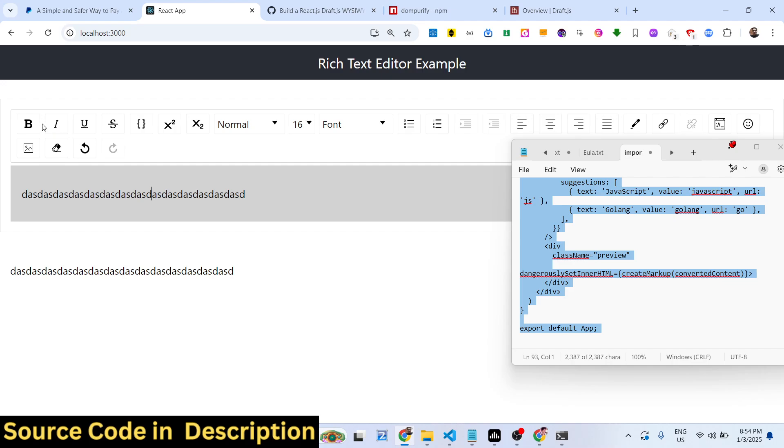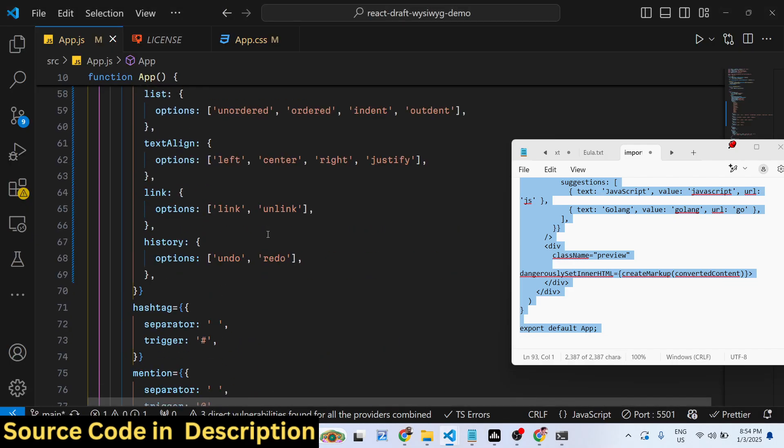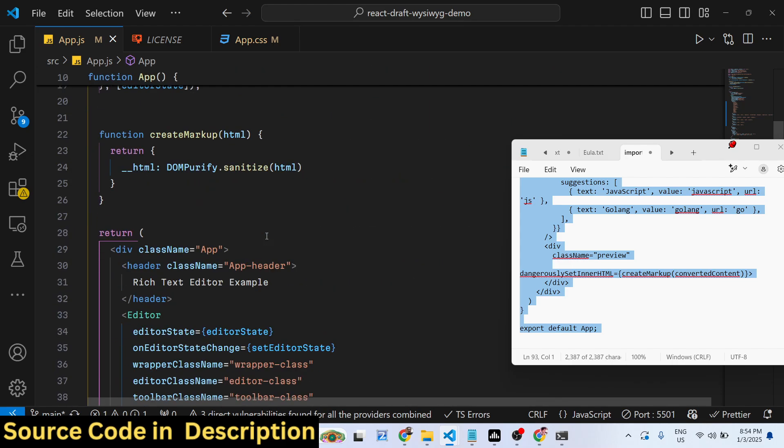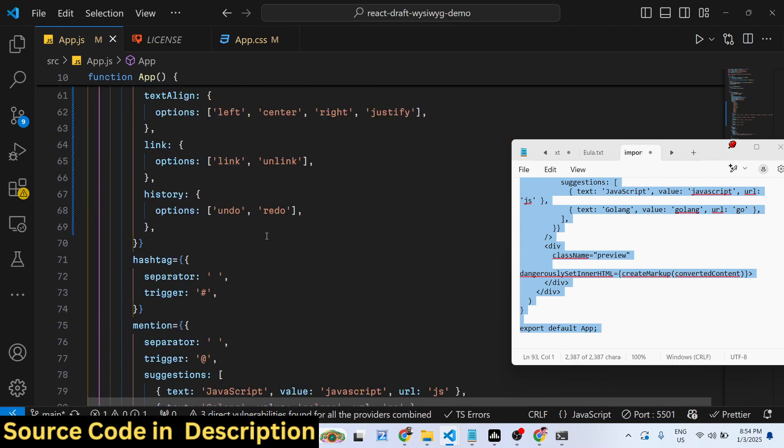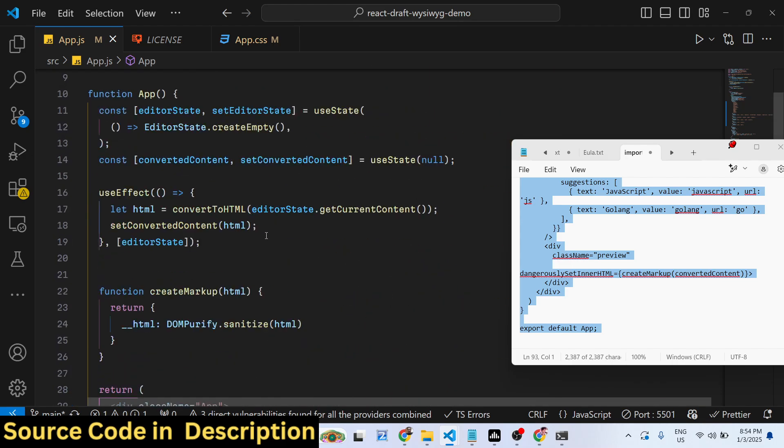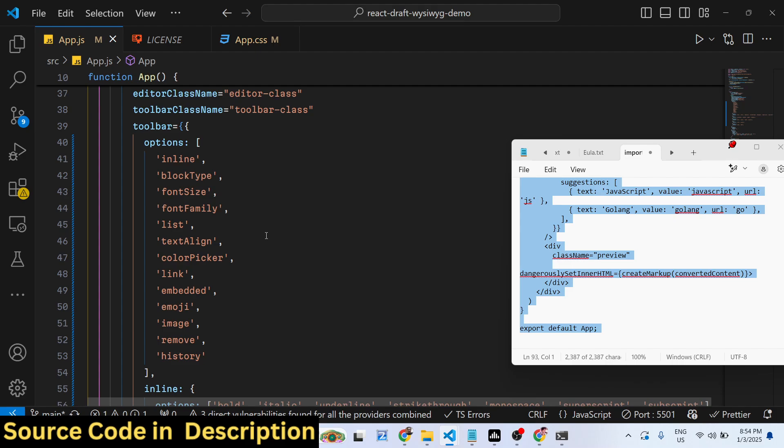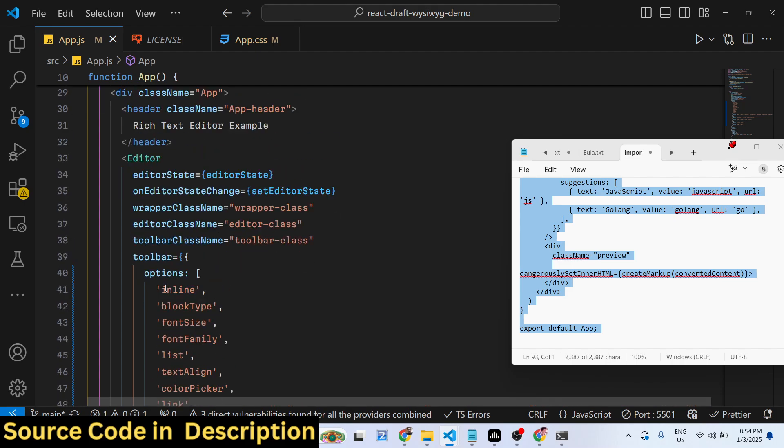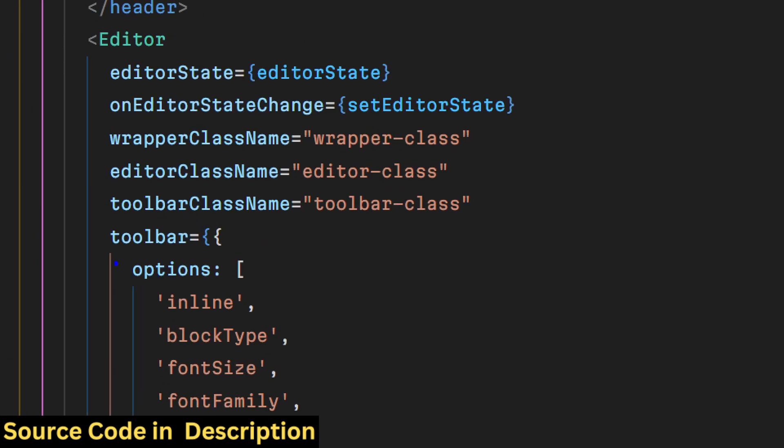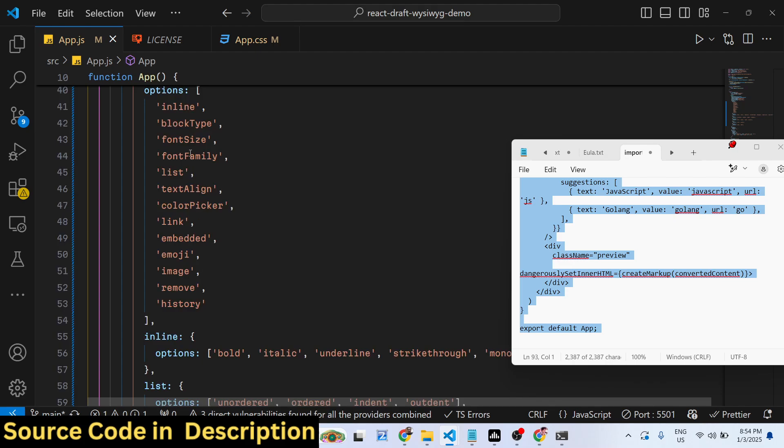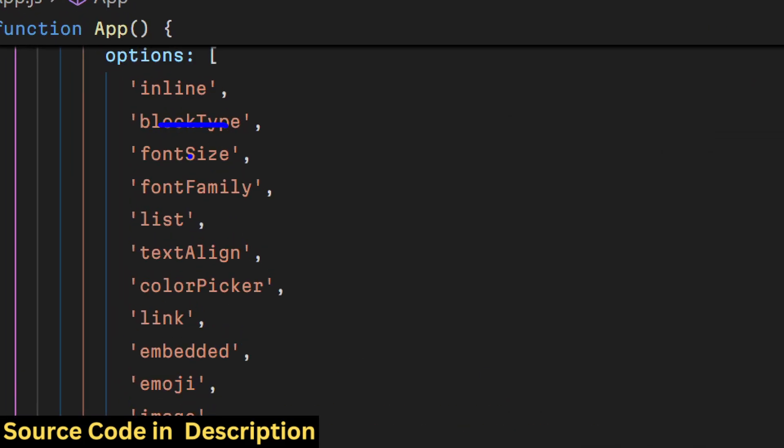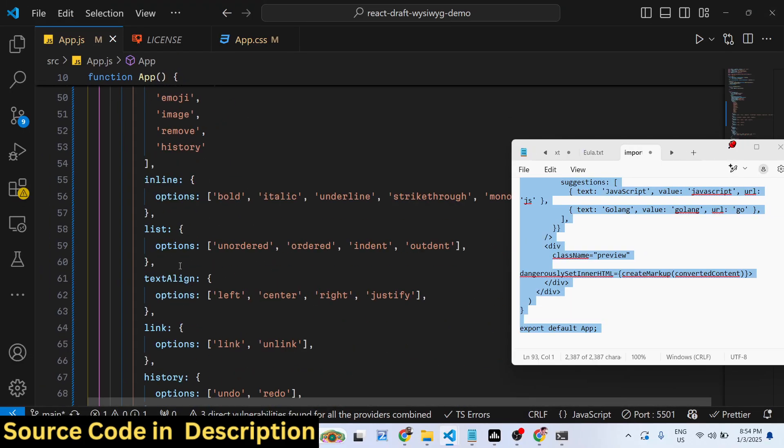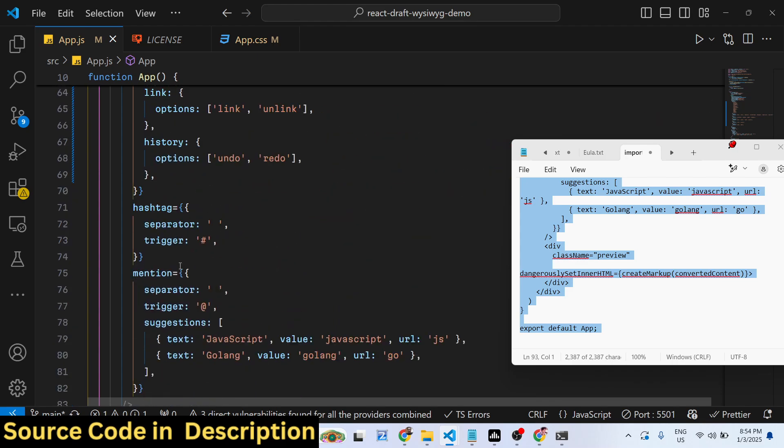In this way you can integrate this Draft.js WYSIWYG rich text editor inside React.js. I have given the full source code in the description of this video. You provide all these options in the toolbar. You can see in the array here, one by one we provided all these options.